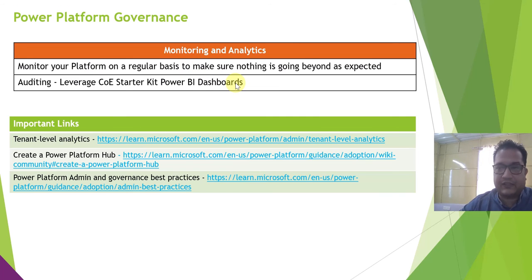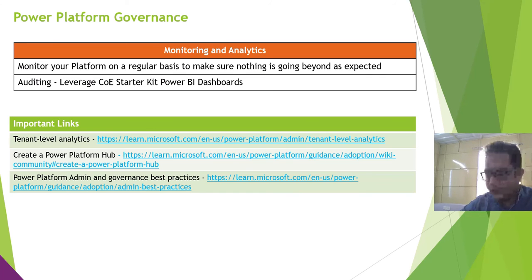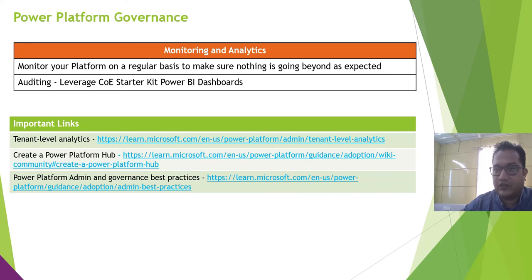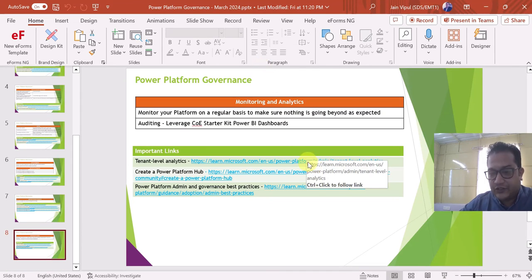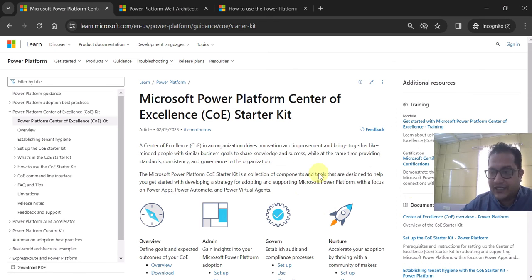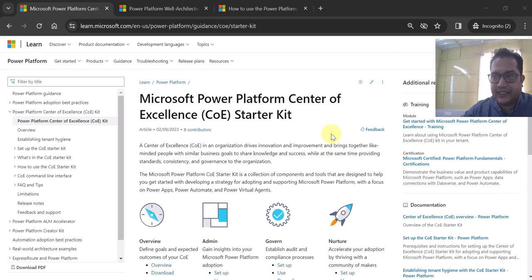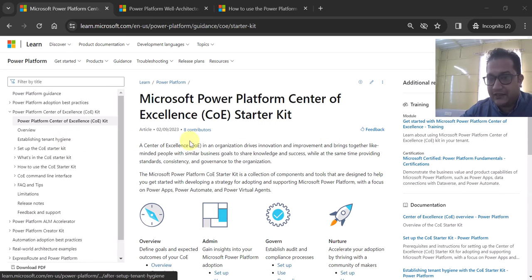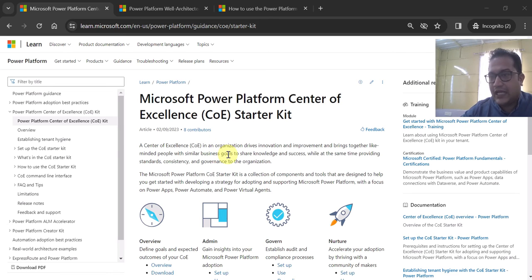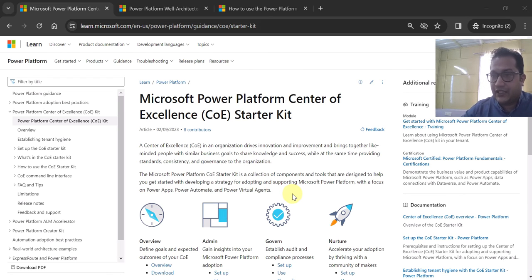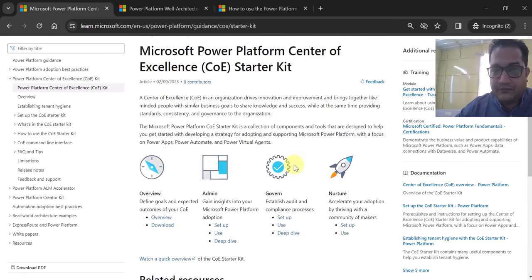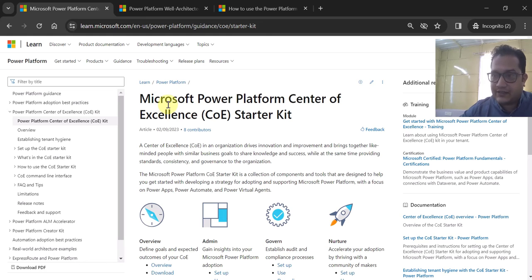Monitor your platform on a regular basis as a Power Platform admin to make sure nothing is going beyond what is expected, and you should do auditing. You can leverage the Center of Excellence Power BI dashboards for auditing and monitoring your platform. Now let's look at the COE Starter Kit official Microsoft documentation, where you can see many things available with respect to overview, admin management, governance, how to nurture and accelerate your adoption by thriving a community of makers. It is a very good read.